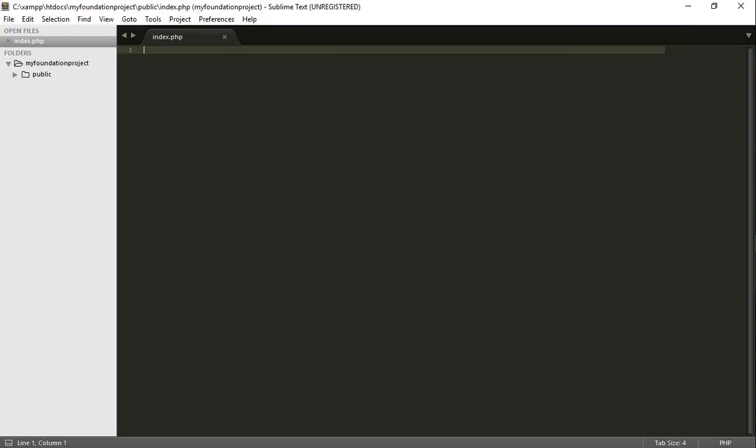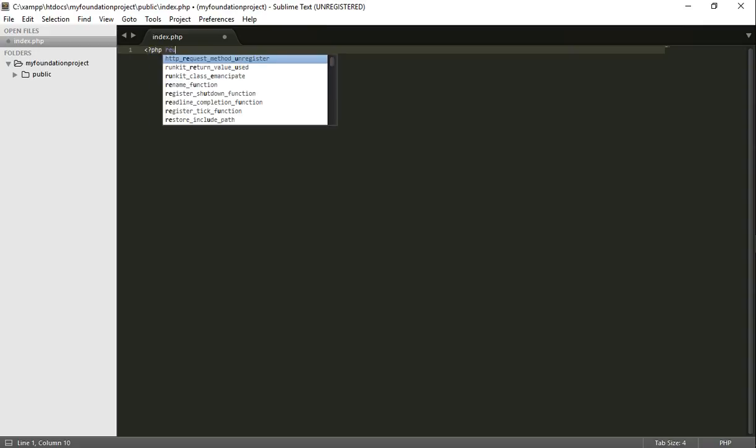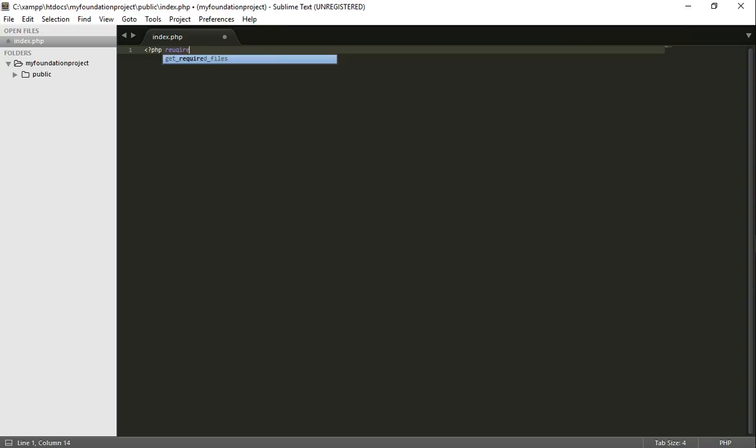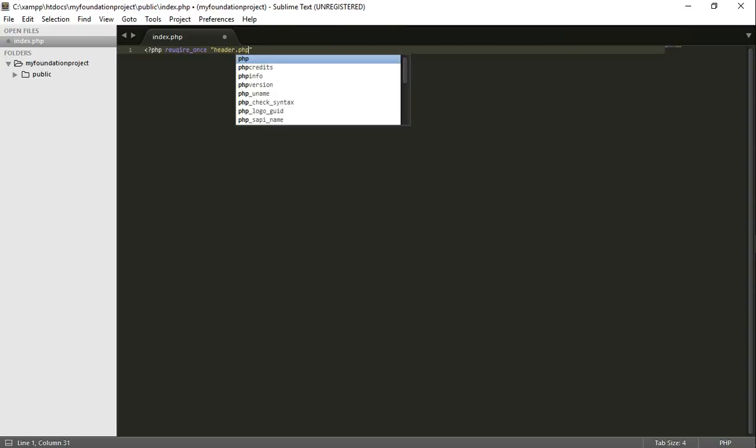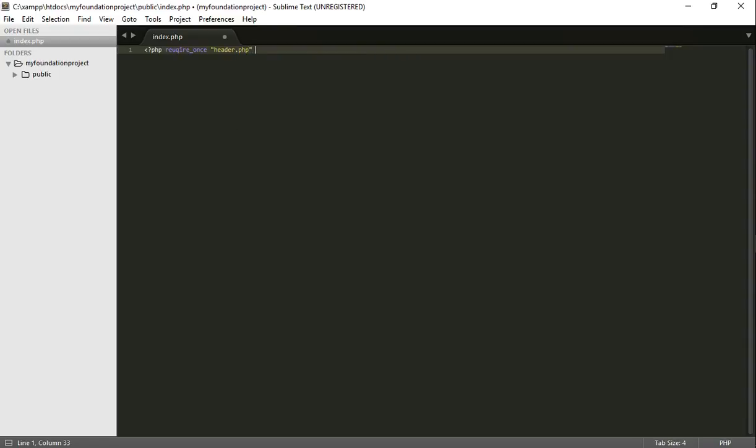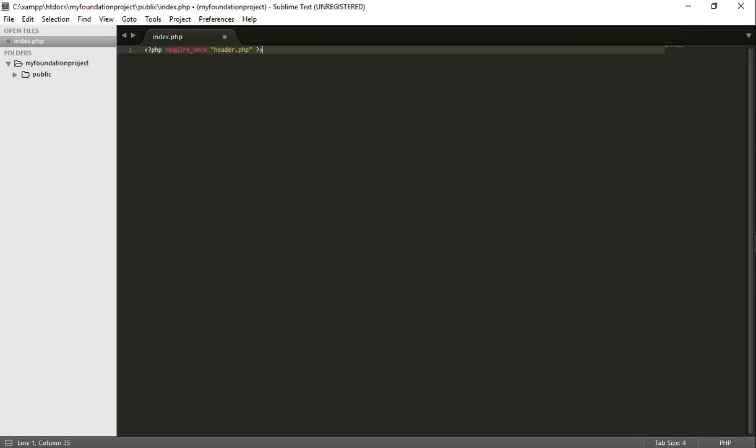So now what we're going to do is, we need to, first and foremost, link the header.php file to the index. So how are we going to do that? It is require header.php. Little spelling mistakes. Can you believe that? All right, excellent.